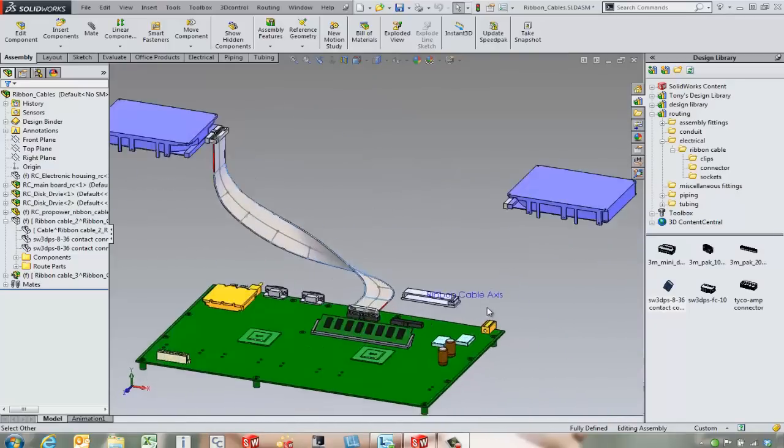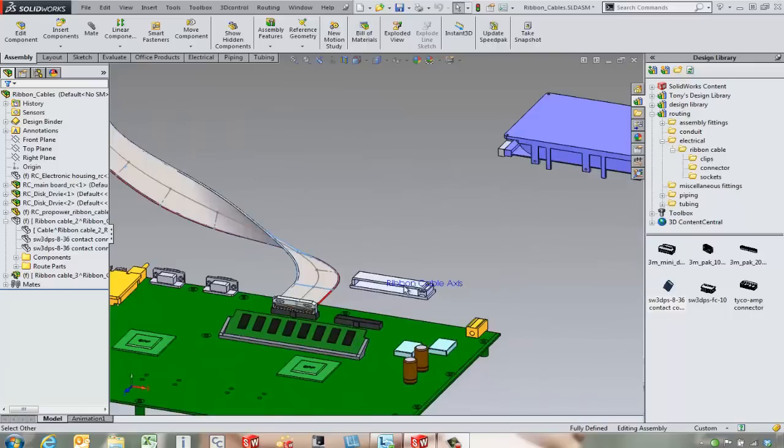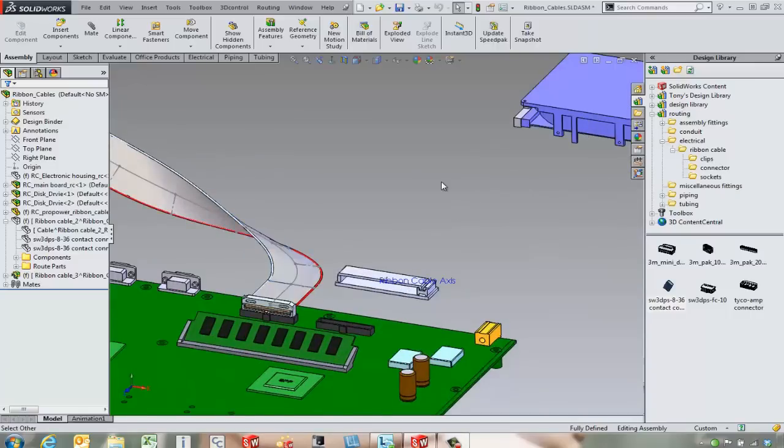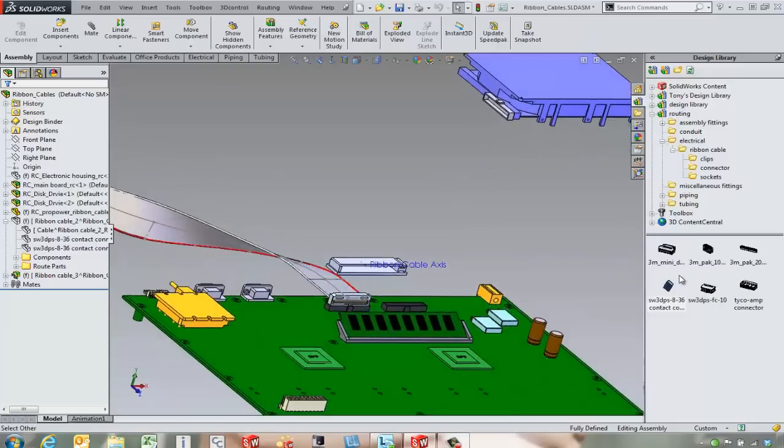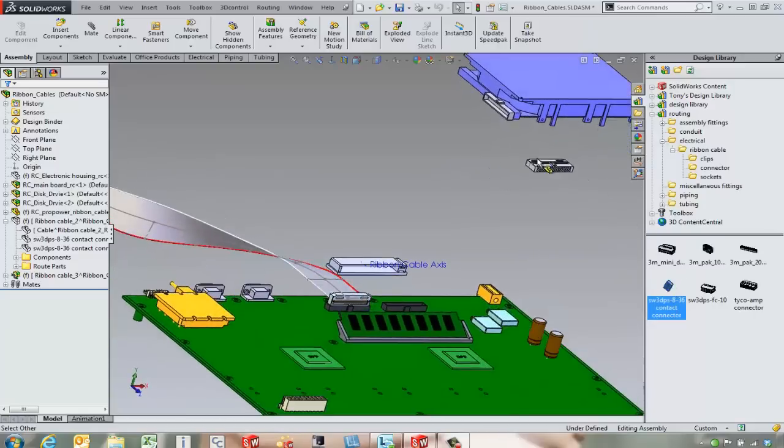Now we've got ribbon cable clips that we can use. This is similar to what we would maybe have with a regular route. We're going to come in through here. We're going to have this be flexible.